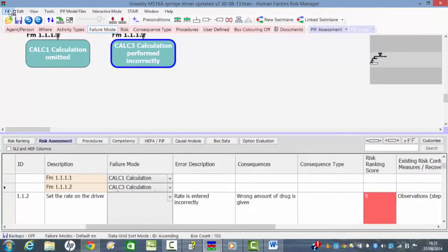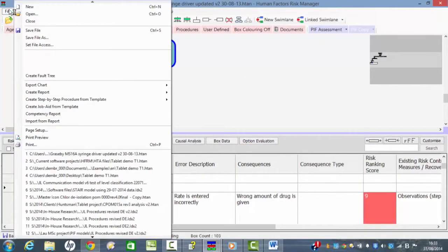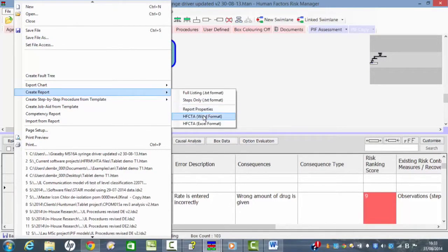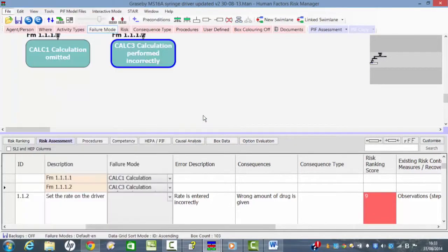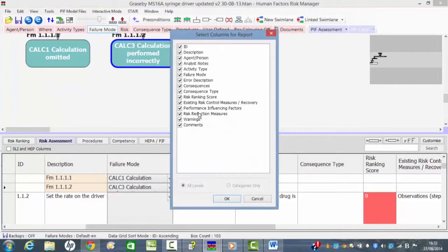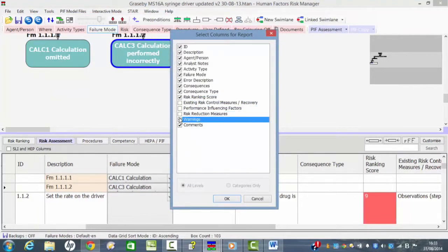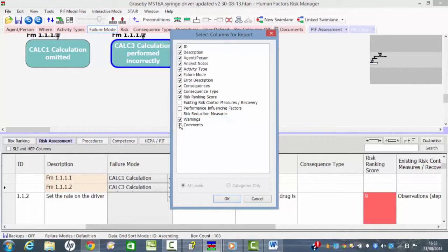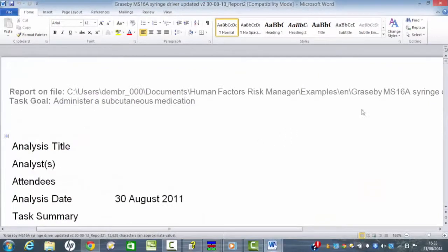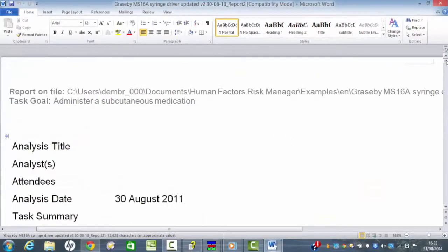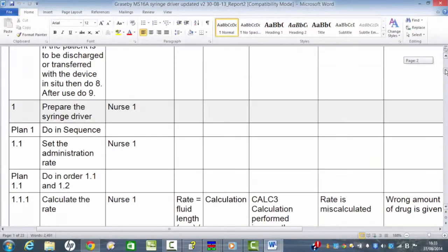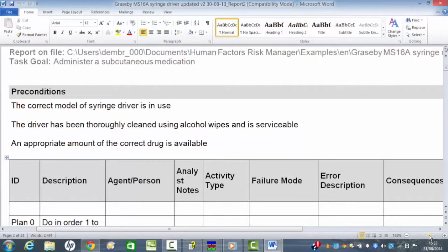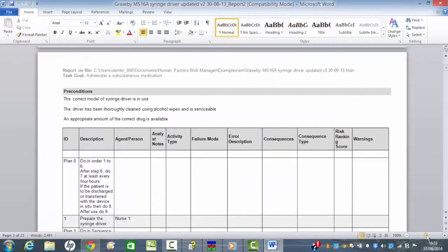And finally, if we want to make a record of our work, we can just create a report. If we do this in let's say in Word format, it's asking us how many of these columns we want to show. So then it will open in Word again, and we'll have a nice report which documents in detail all of our analysis.